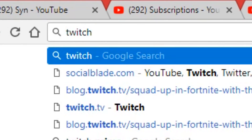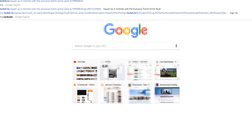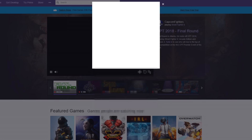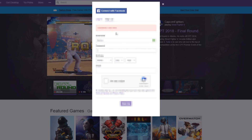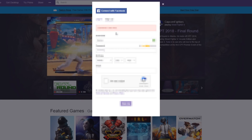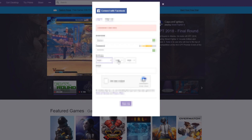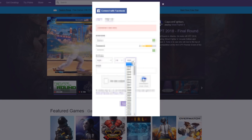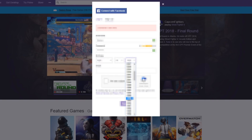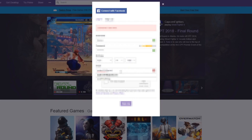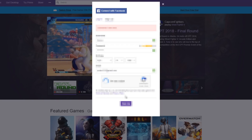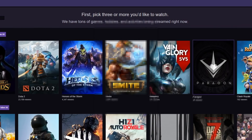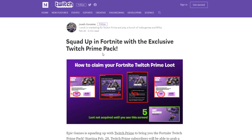So the first step is super simple — all you guys have to do is make sure you have a Twitch account. If you guys don't have one, then make one over at twitch.tv. If you guys don't know what Twitch is, it's basically a place where you can live stream stuff like video games, like Fortnite. All the links will be in the description down below.